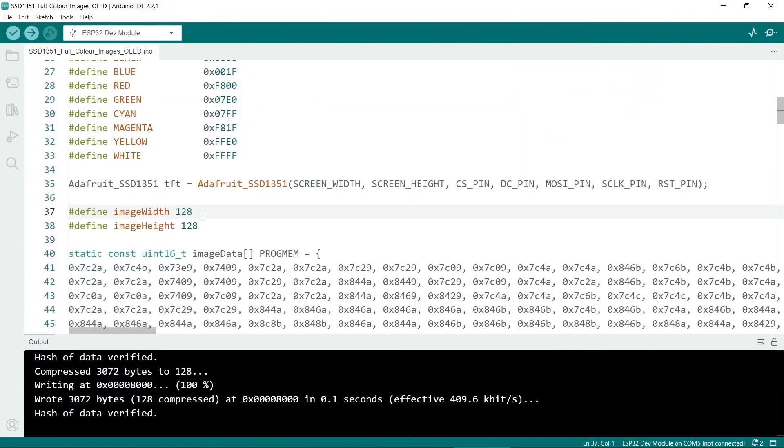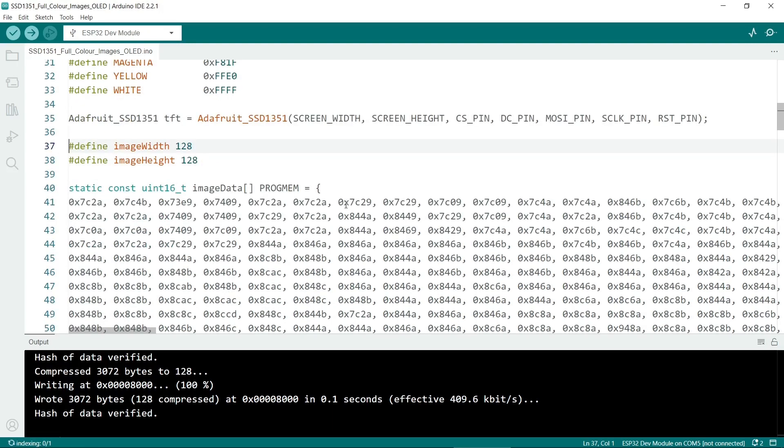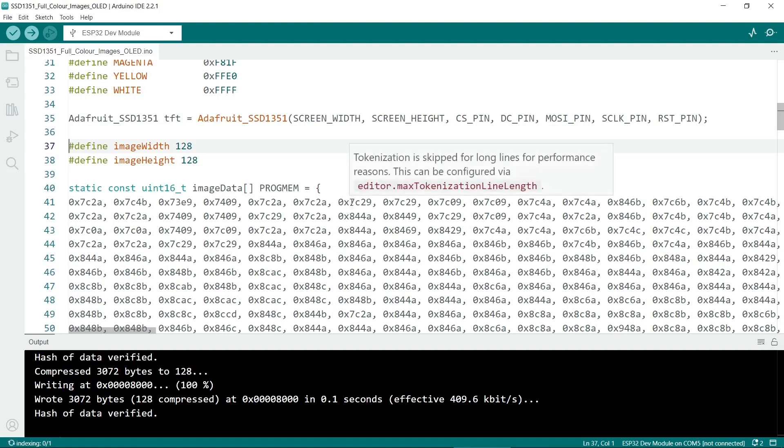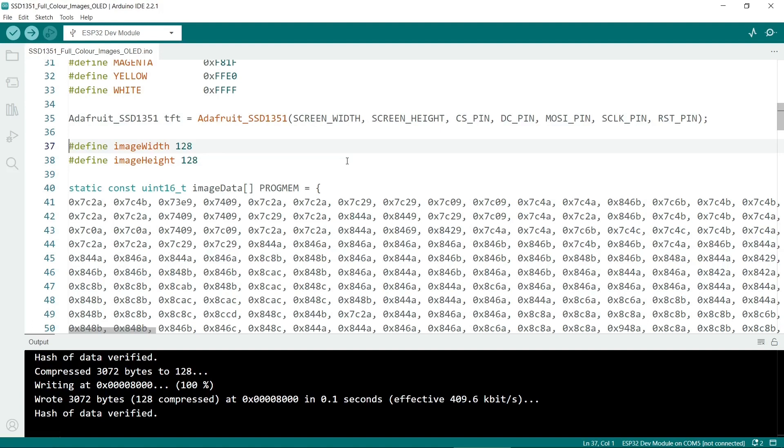Okay the next thing we do is to define the image width and the image height. After that we have a constant with the image data. And you will notice that before we had all the image data from the little LCD utility.